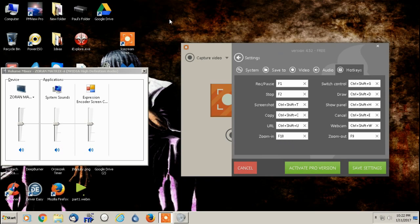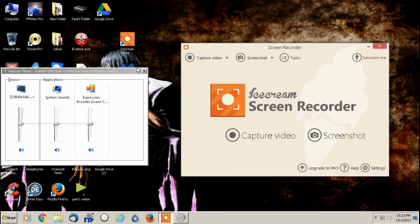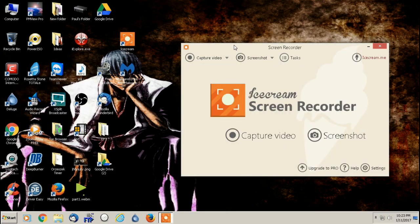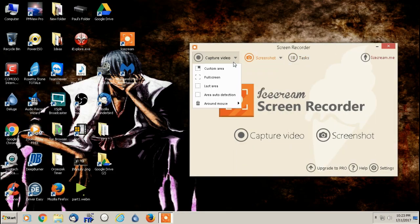So like say you're using this program and you want to zoom in on something. That's probably the biggest thing is you would hit F10. It would zoom into a part of the screen somewhere. But the biggest things you just want to be aware of are F1 and F2 and that's record pause and stop. All right, let's get into it here. So I'm going to go right into capture video.